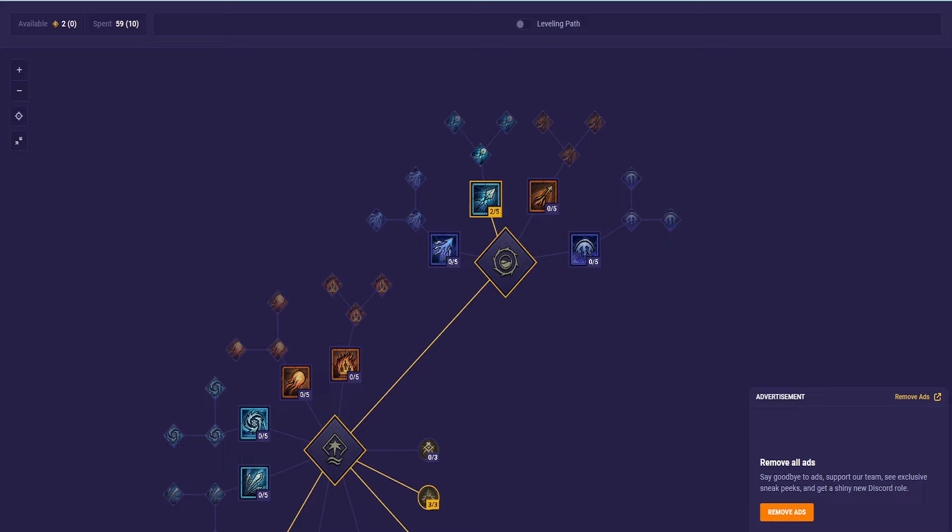Alright, what up guys? We are on class number 4, build number 5 for the PTR build guides. PTR comes out in like 4 days, I think.